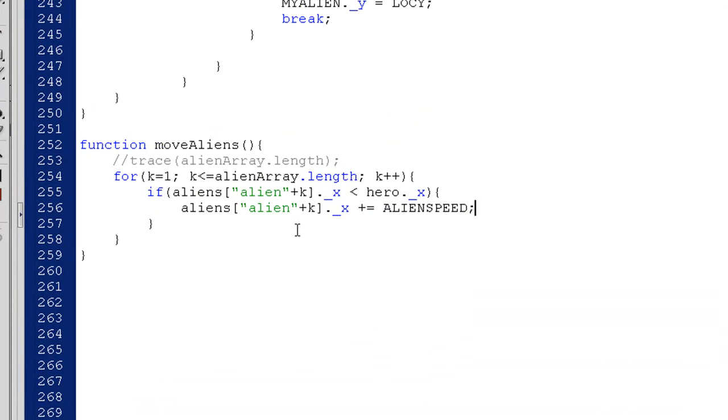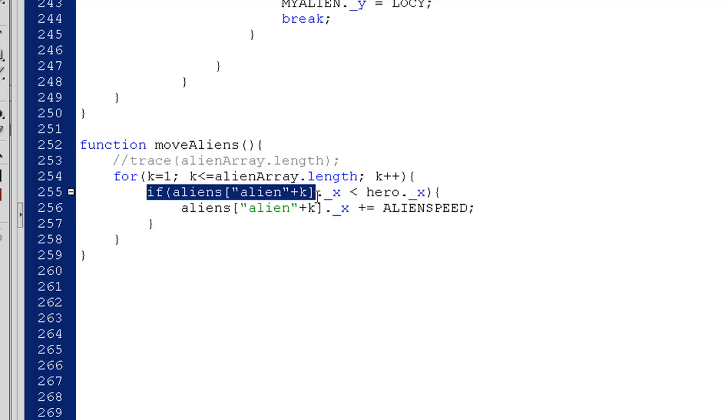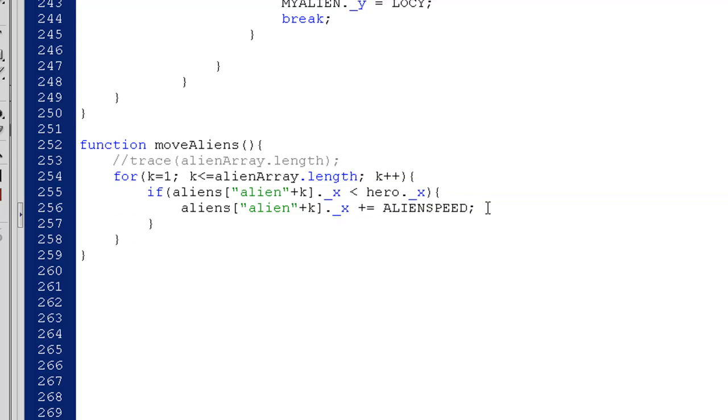Okay, now let's add another piece to our code. So as we saw now, the aliens are moving after the hero. And what I'm going to do is, this if statement said if the x position was less than the hero's x, move the alien towards the hero according to alien speed.